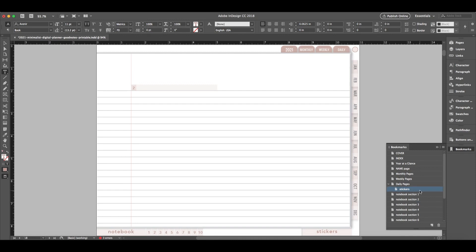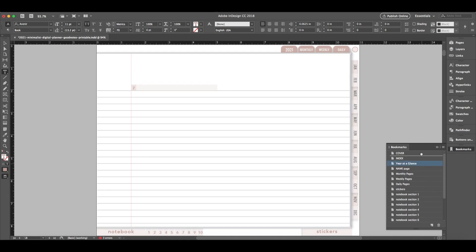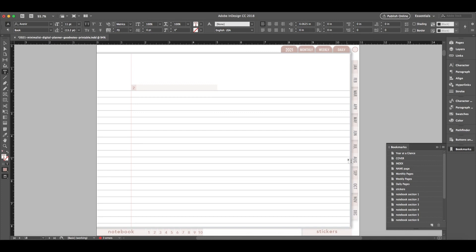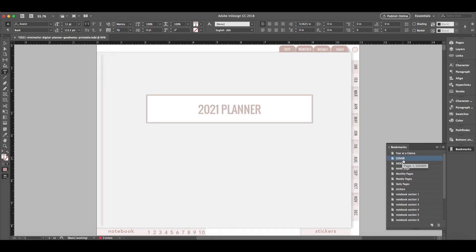And you can create as many of these bookmarks as you'd like. The sticker page somehow landed in that folder. So I'm just going to pull that out. There we go. And you can click and drag any of these in a different order. So if you wanted to put the year at a glance at the top, you could do that as well. And once you import your interactive PDF into an app like GoodNotes, you'll see these bookmarks in the outline section. So it will also help the end user with a table of contents.